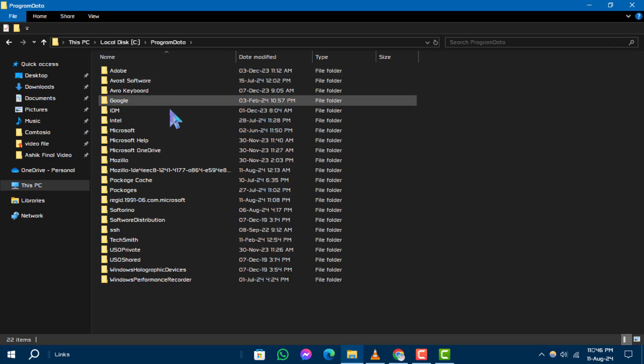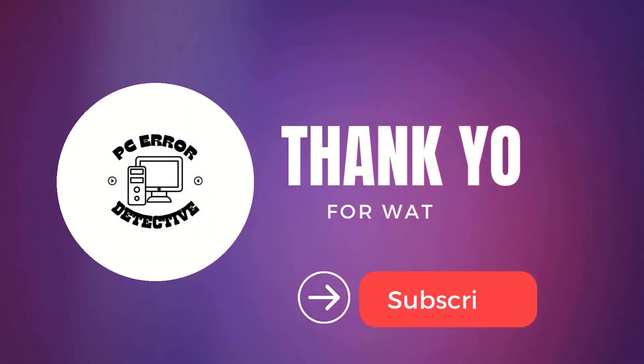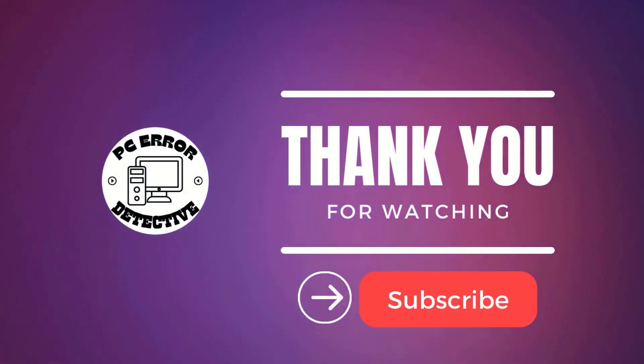And that's it. If you found this video helpful, please give it a thumbs up and subscribe to our channel. Thanks for watching and see you in the next video.